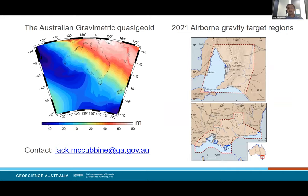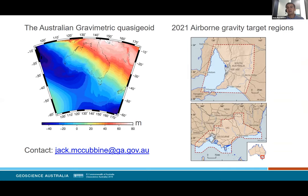To summarize: incorporating airborne gravity data into the model over our target regions should hopefully bring the uncertainty down from five to eight centimeters to the two to three centimeter level we need to align with user requirements for physical height via GNSS. The next iteration of the quasi-geoid model will incorporate these new data, and future versions will include all other existing and new gravity data as they become available to GA. The South Australian and Victoria airborne gravity data will ultimately be made available to the public via Victoria's, South Australia's and Geoscience Australia's pre-competitive geoscience catalogues for both geodetic and geophysical modeling. Thank you all very much for your time.